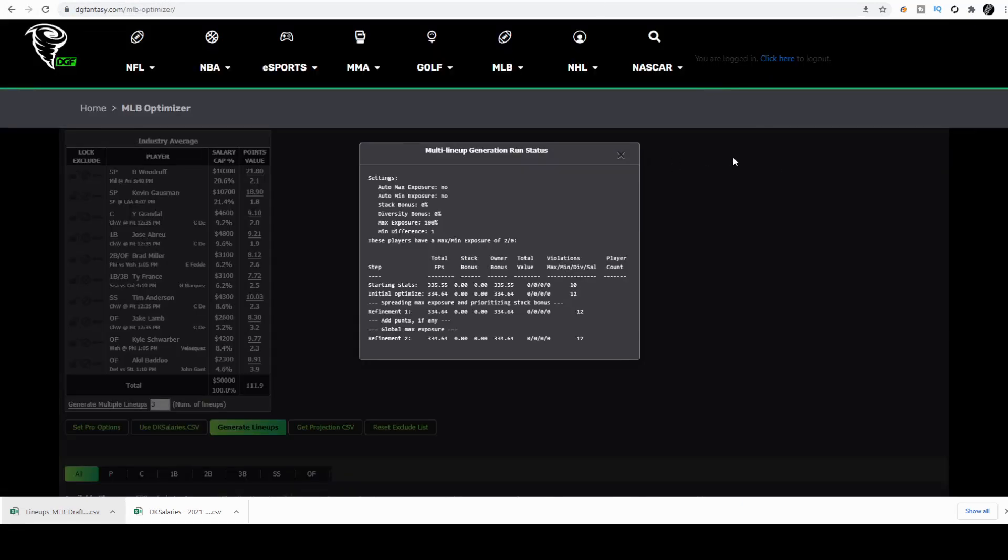You'll notice that all your lineups have popped up in your lineup section on your app or on your computer. For more tutorials on DGF and our optimizer, head over to our playlist titled DGF 2.0 Tutorials.